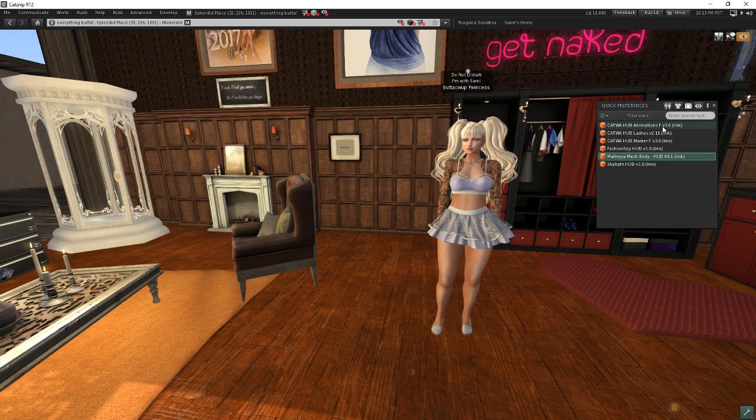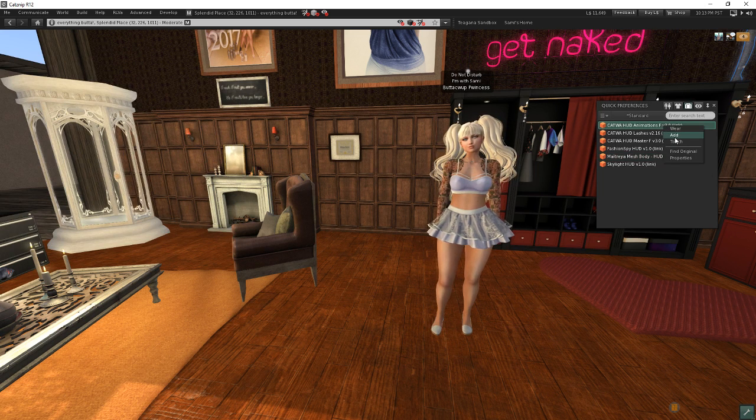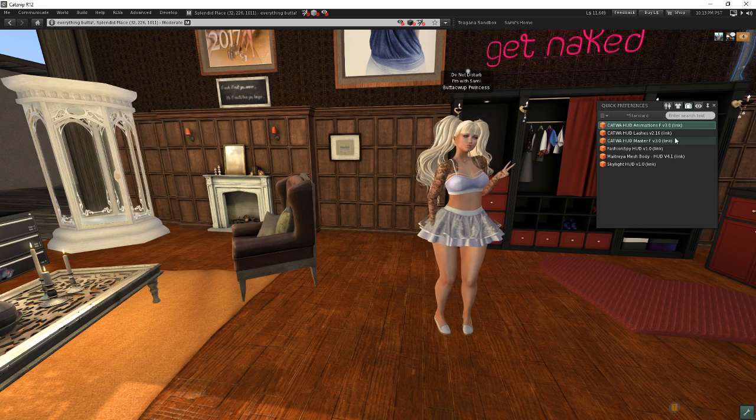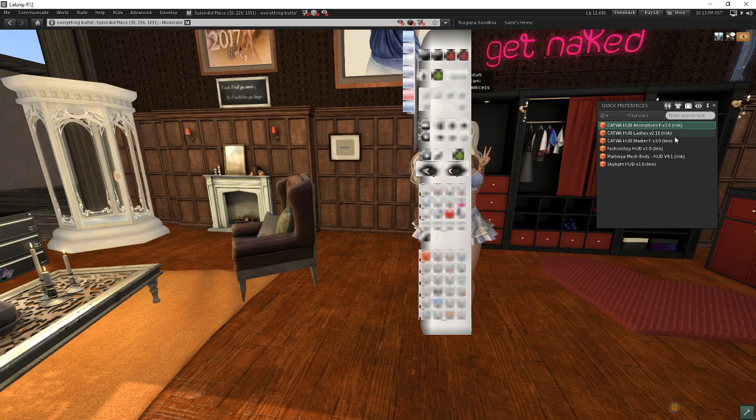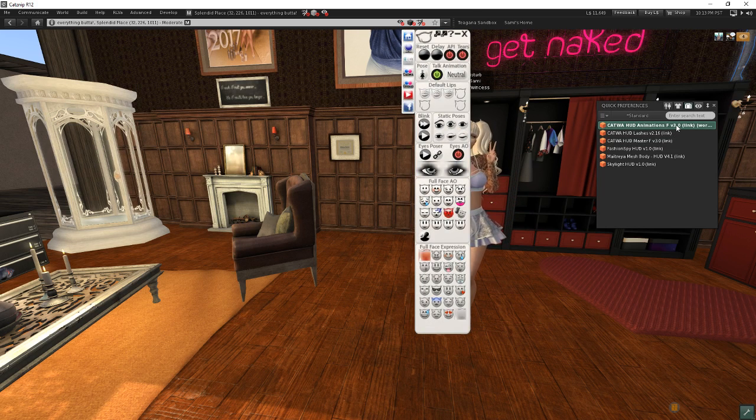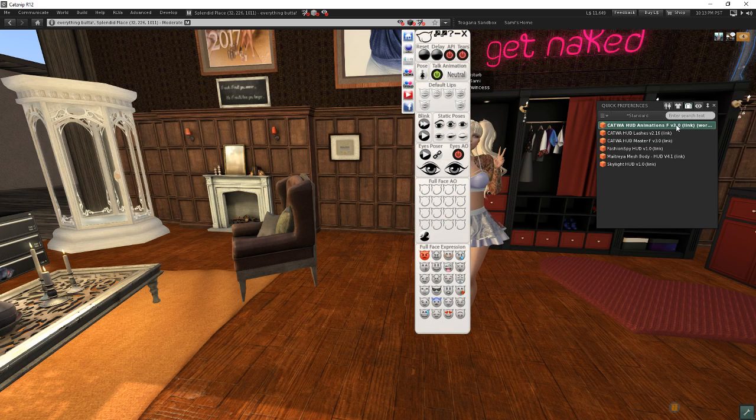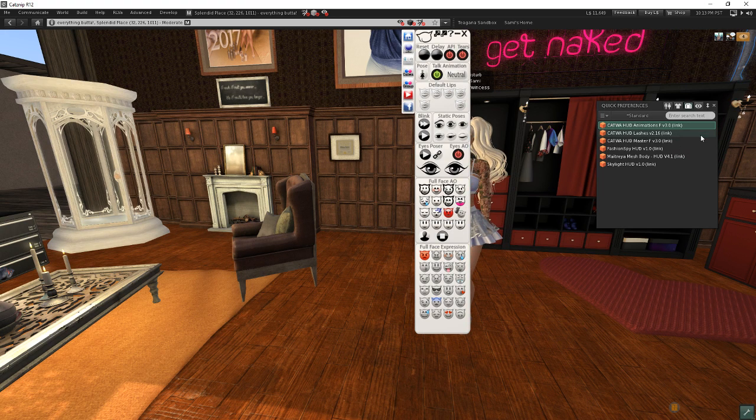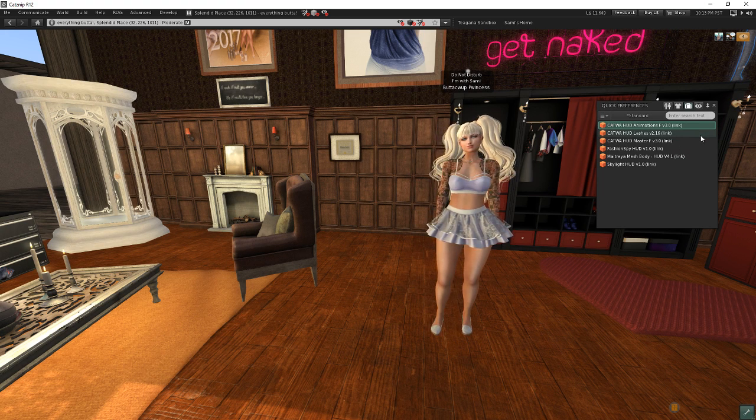Same thing holds true for my animation HUD for my mesh head. Right click here and add it. It'll add it in. If I don't want it anymore, right click and detach it. And that's what this feature does.